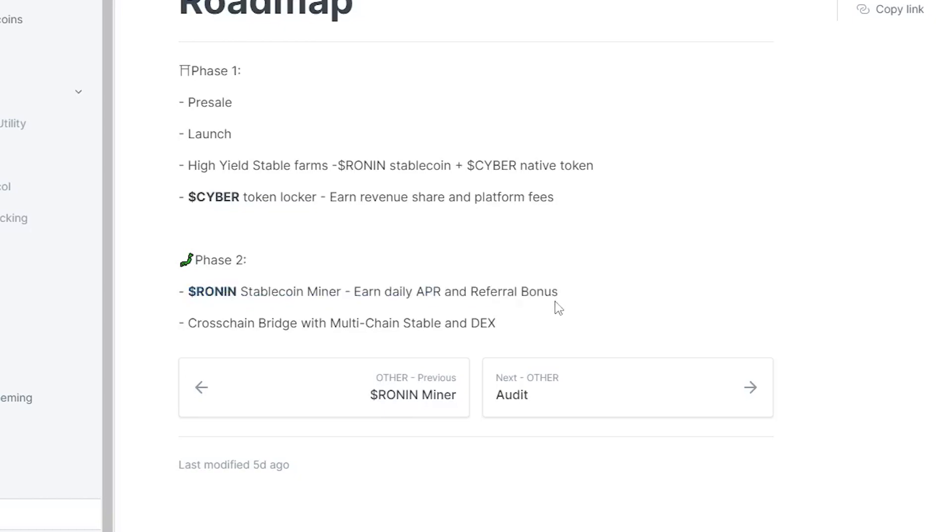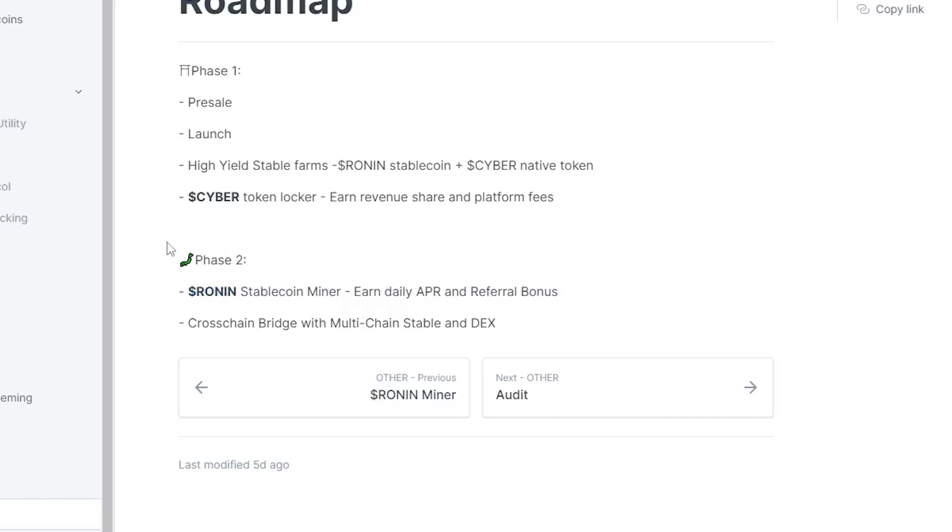In phase two they're going to have a Ronin stablecoin miner - earn daily APR and referral bonus. So as we know with all these Big Beans forks and all these miner products that are coming out, they're gonna make one of their own, which I think is actually really smart because they already have a community. So why not extend this further? As you guys can see, they are gonna be using the Ronin token for this miner. So similarly to how these other projects have BUSD, BNB and so on, they're actually gonna be using Ronin, which I think is another great utility for the Ronin token, which is a stablecoin as it is paired to BUSD.